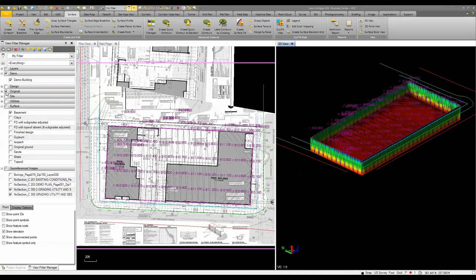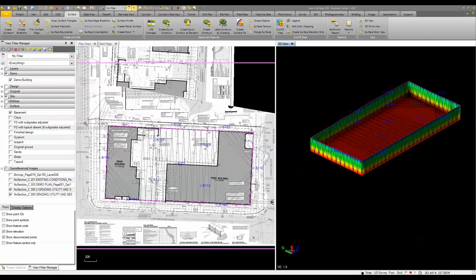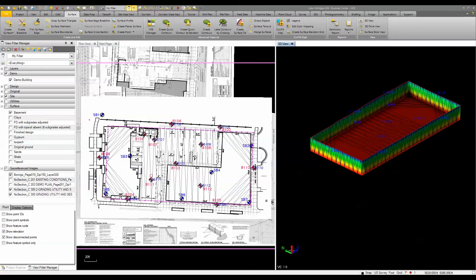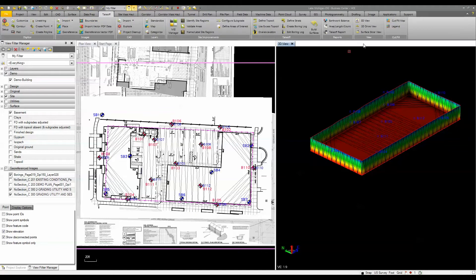Let's turn off these other layers so you can just see the basement information. Additionally, we entered in some boring information. I brought in the boring log map, brought in the PDF for that boring, and then using the tools inside of Business Center.